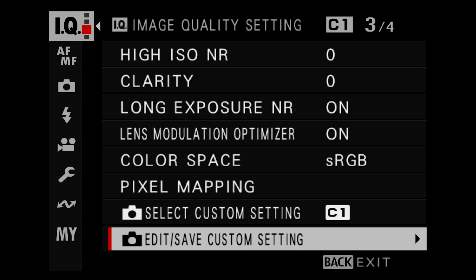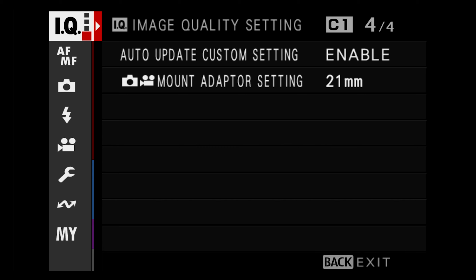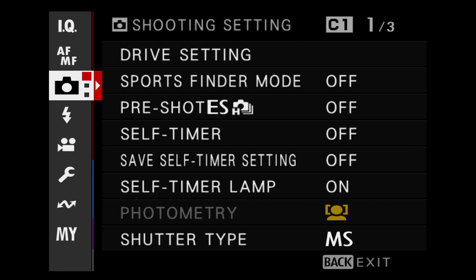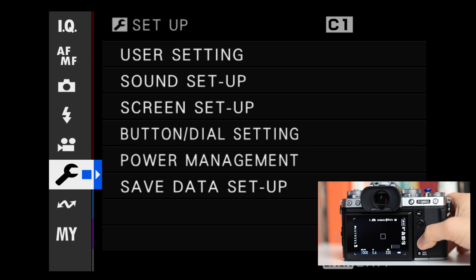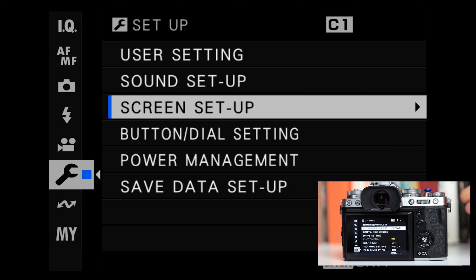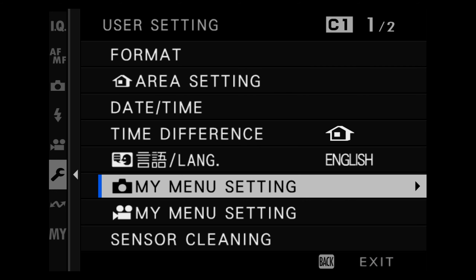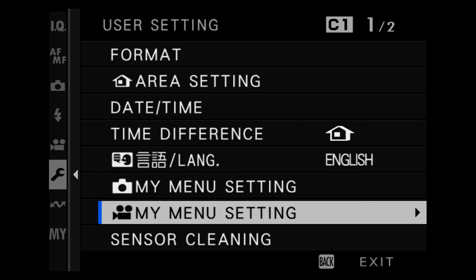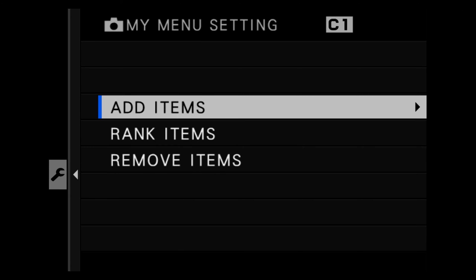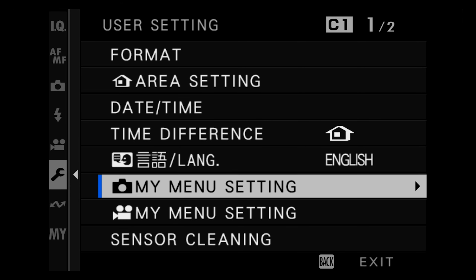Now let's set up my menu. My menu lets you add a lot more options than the quick menu and also lets you rank items in order of importance. By default my menu is grayed out because it's empty. Press the menu button, scroll to the wrench icon, and choose user settings. You have two options: one for stills with a camera icon and one for video with a video camera icon, so you can create two distinct my menus for stills and video.